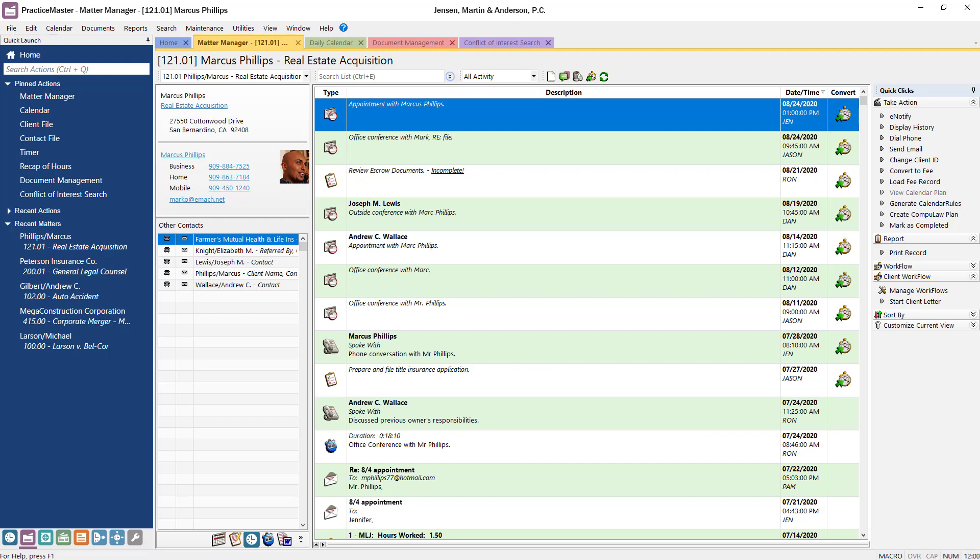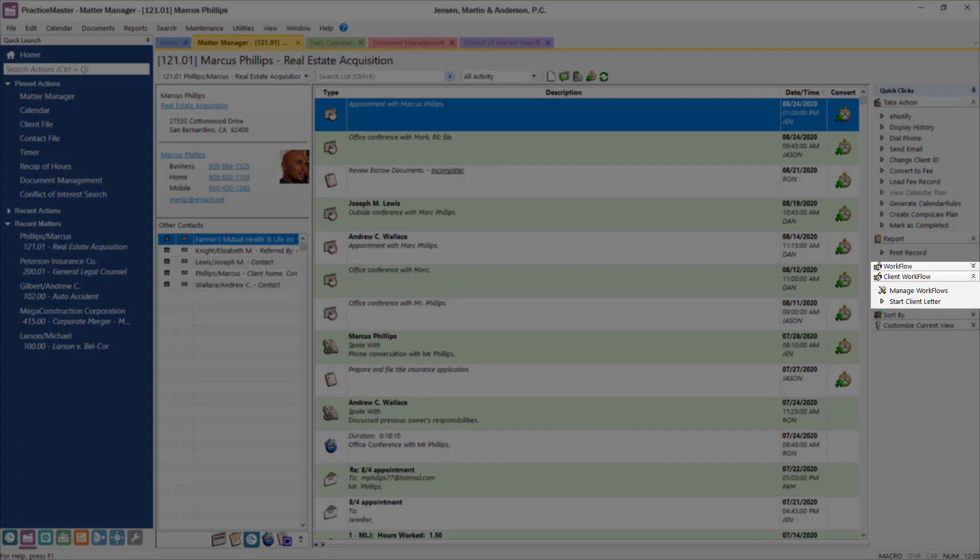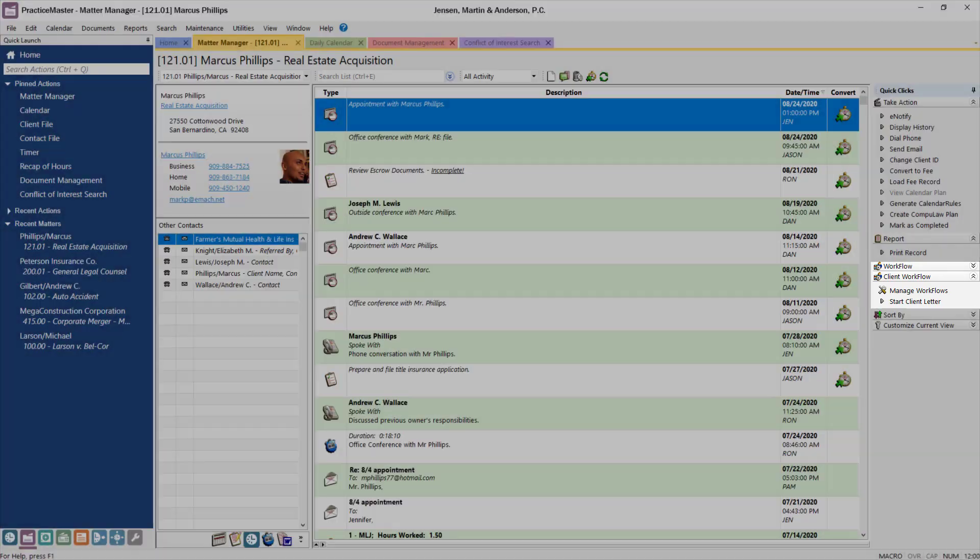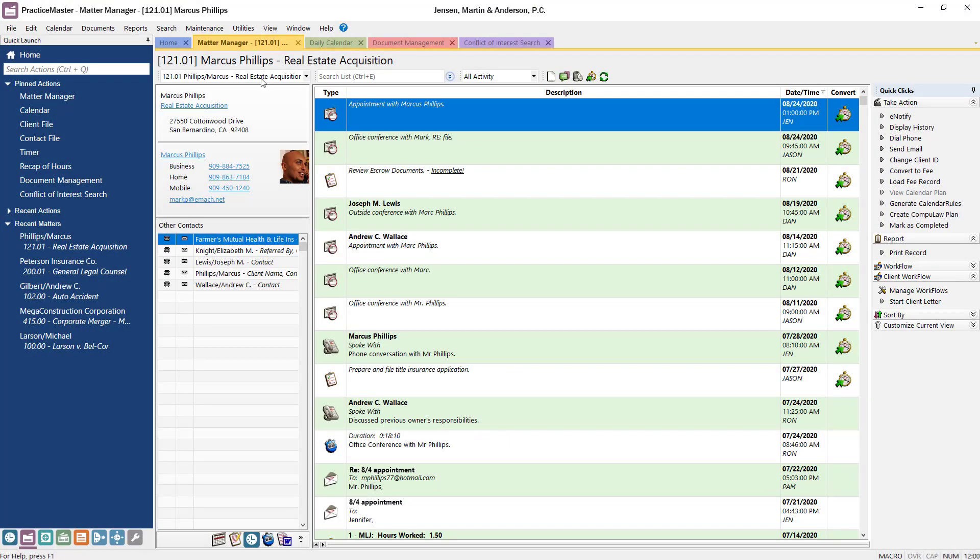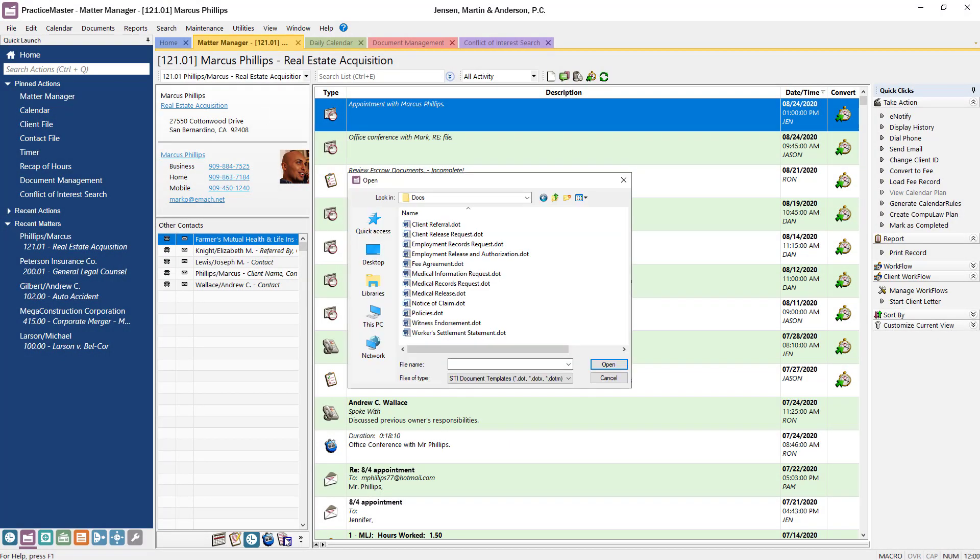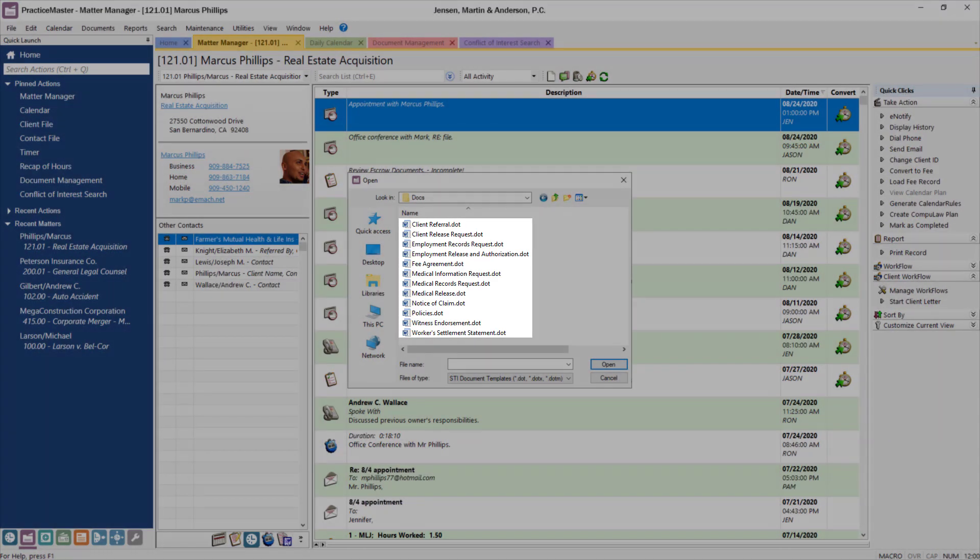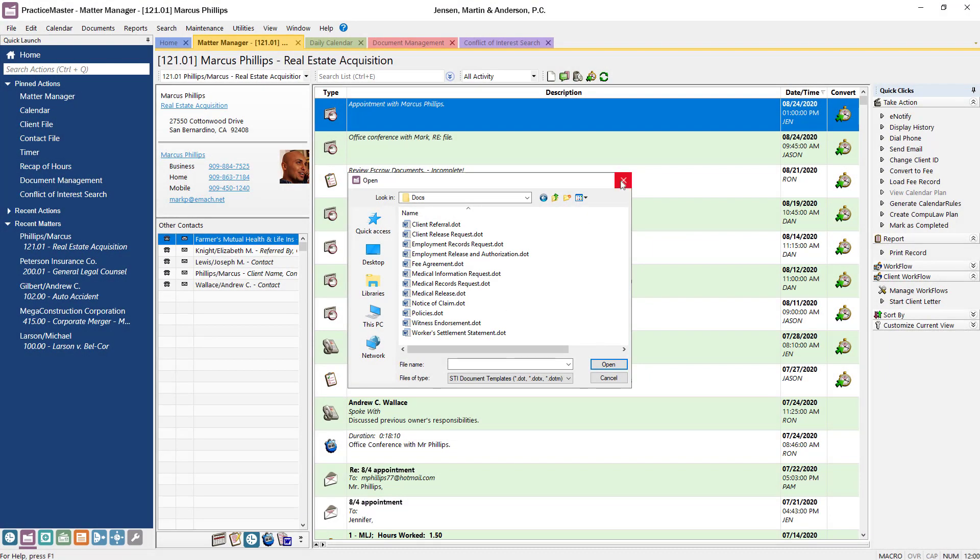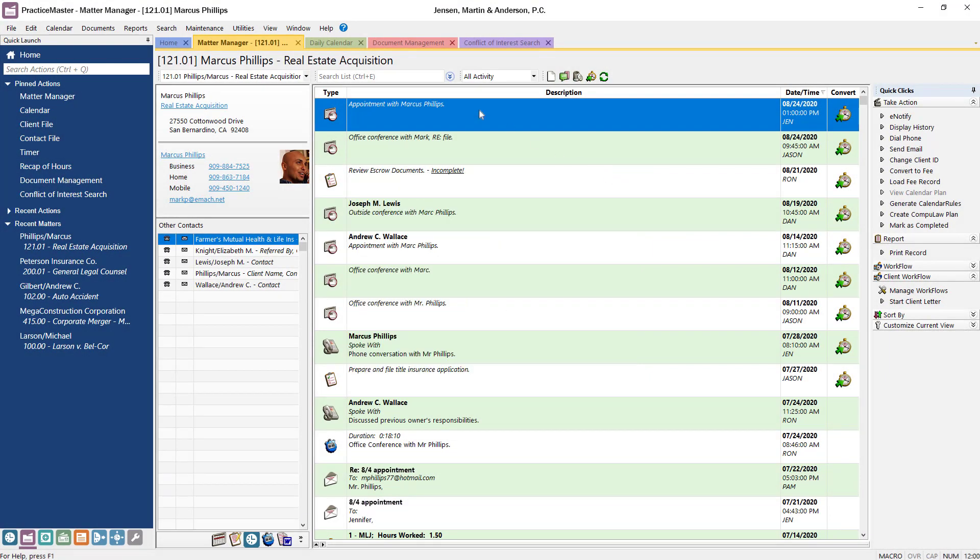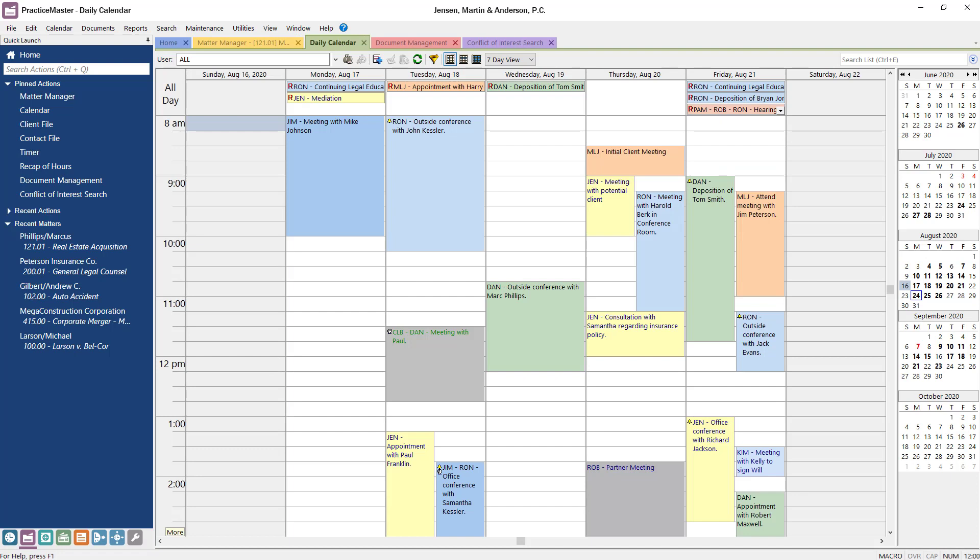PracticeMaster saves you time by automating tasks with customizable workflows. Our integration with Microsoft Word and Outlook means complex documents and emails can be created with just a few clicks. The calendar provides access to tasks and events for your entire firm at a glance, making it easy to track everyone's schedules.